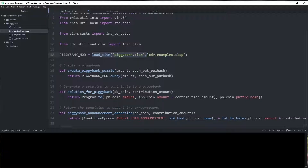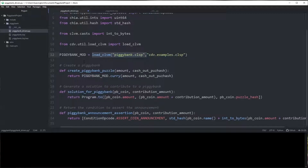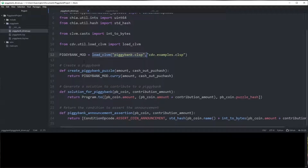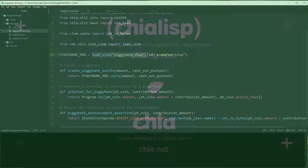That's going to be it for this video. In the next video we're going to be talking about testing your coins so that we can make sure they're doing exactly what we want them to do over their life cycle. If you have any questions in the meantime, feel free to visit us on the Chia Lisp channel on Keybase, and until then I will see you guys in the next video.